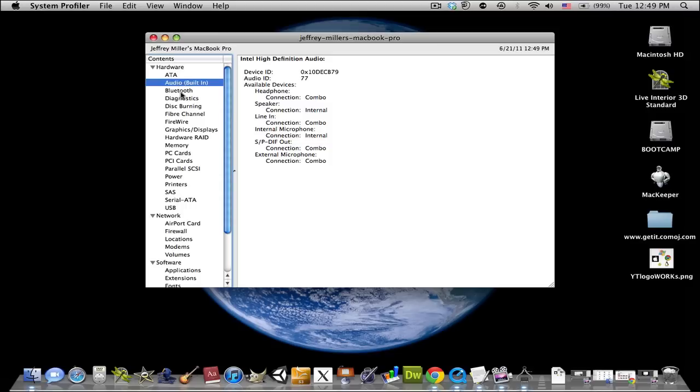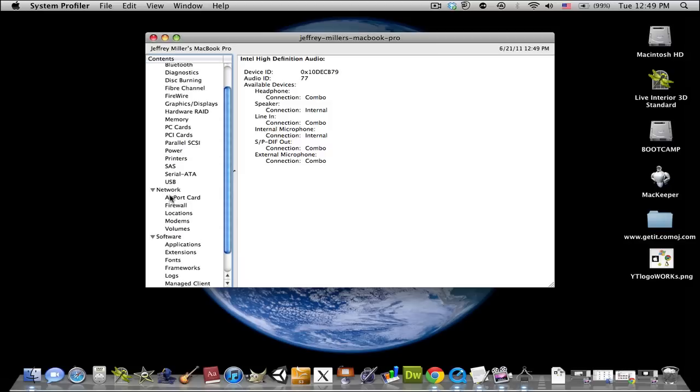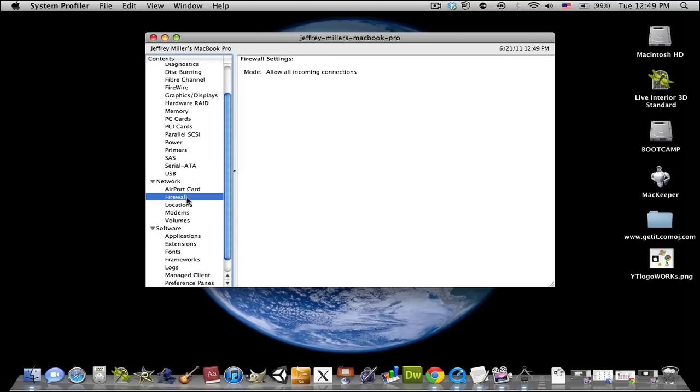Everything audio, diagnostics, disk, fiber, memory, all that stuff, airport firewalls if you have any for your little children at home. Just kidding.